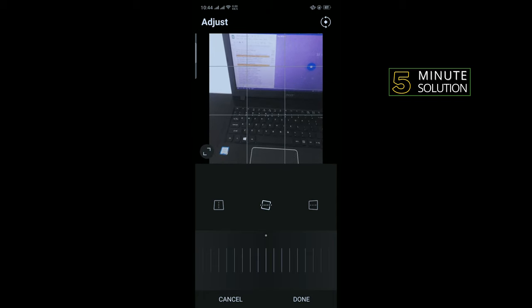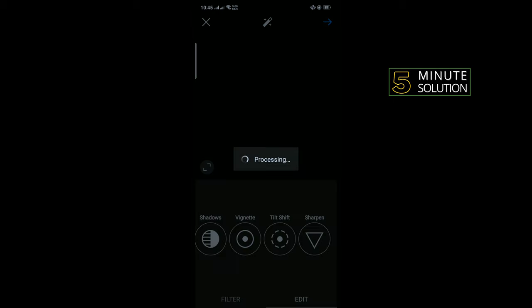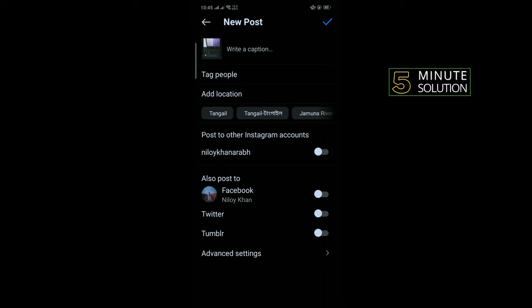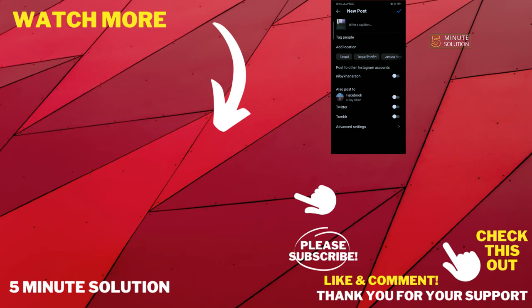Then tap on done. Tap on next. And thus we can add two filters to an Instagram post. If this video helped you, give a thumbs up and please consider subscribing to Five Minute Solution. Thank you for watching.